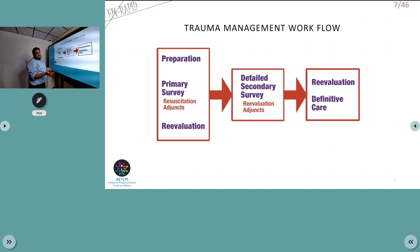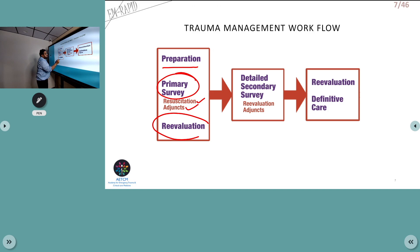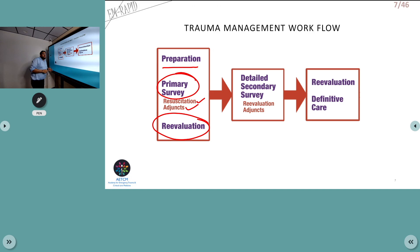In our hospital, code yellow is used for an external disaster. The basic trauma management workflow includes proper preparation, primary survey of all trauma victims, simultaneous resuscitation, and adjuncts such as chest X-ray and FAST. Continuous re-evaluation is essential. Once primary survey and resuscitation are completed and the patient is stable, a detailed secondary assessment can be performed.